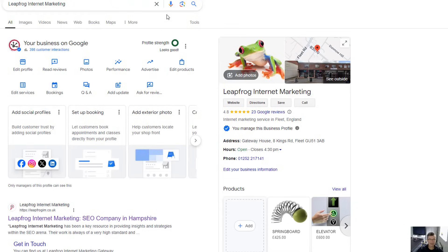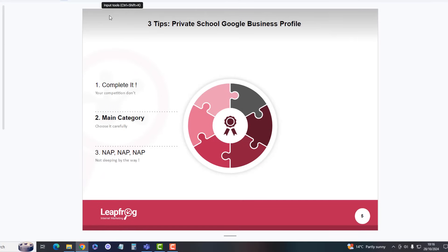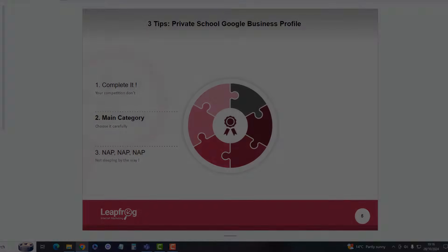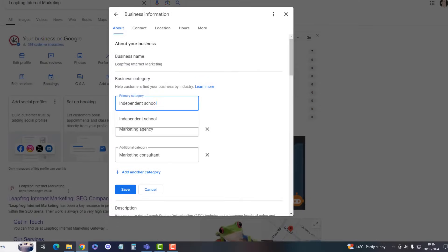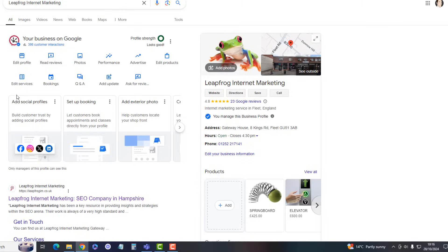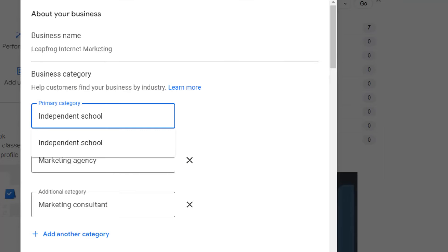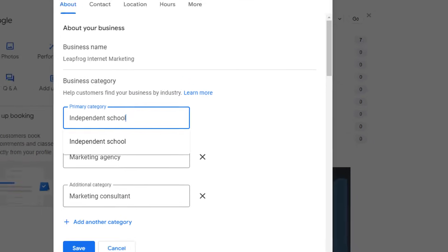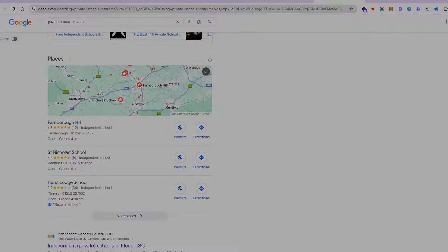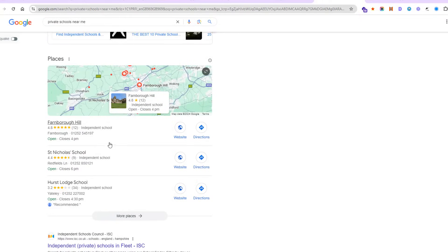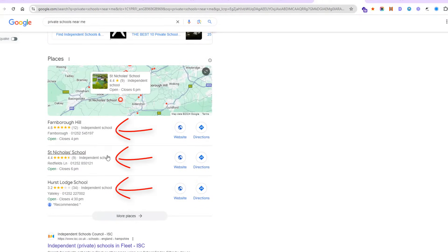The next one is main category. This is super important. When you go into your profile, you can choose from a number of categories. You can't actually make up your own category, but when you do a search for private schools near me, all of the ones that rank in that three are independent school.